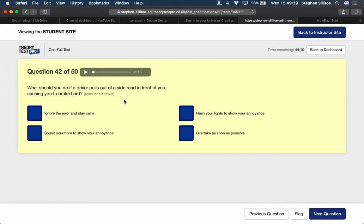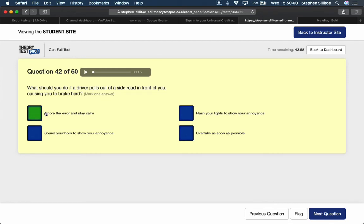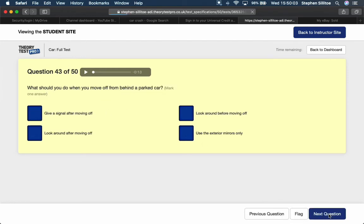What should you do if a driver pulls out of a side road in front of you causing you to brake hard? Ignore the error and stay calm. Sound your horn to show your annoyance - no, we never use car horn in anger. Flash your lights to show your annoyance - no, we do not flash lights in anger either. Overtake as soon as possible - that might not be an option. But ignore the error and stay calm. Basically, we all make mistakes. Just accept it and move on.